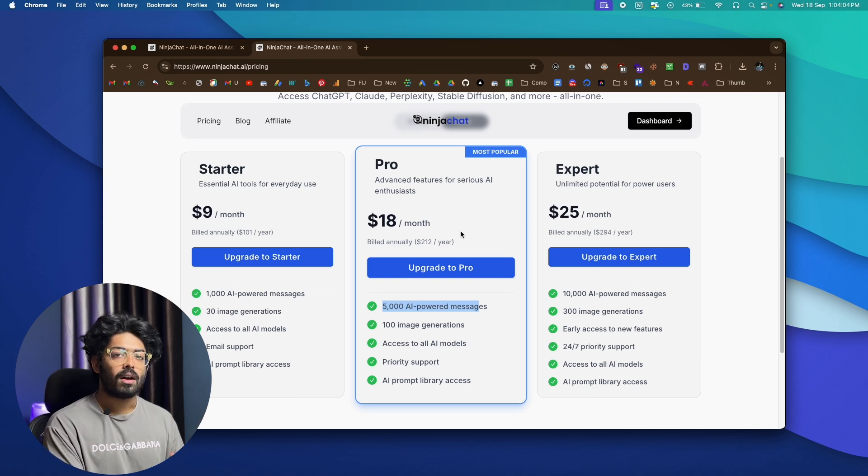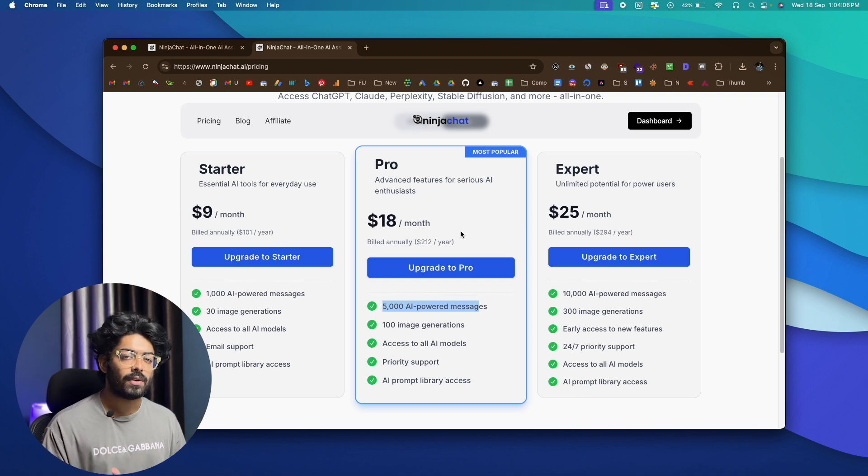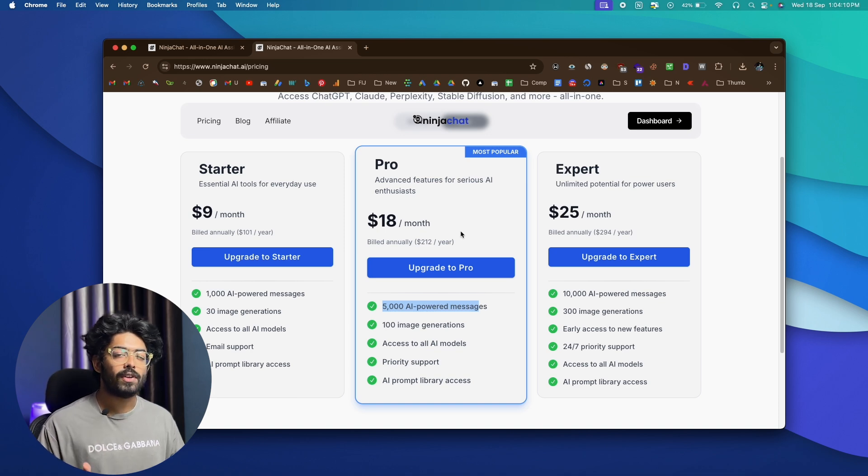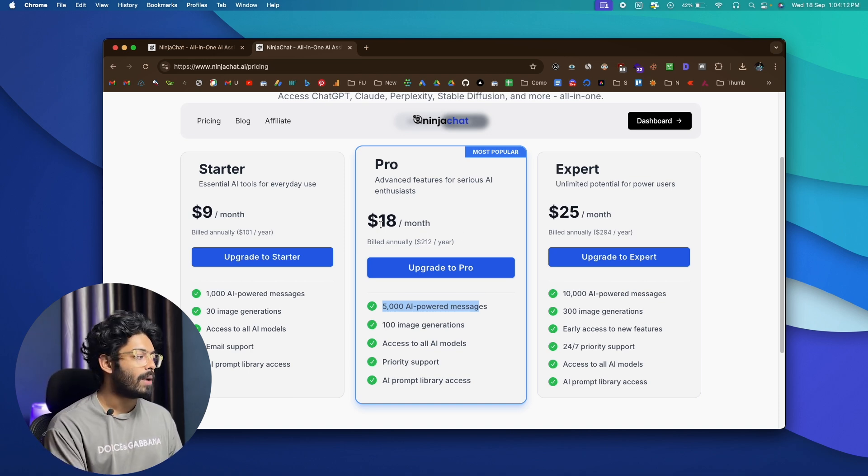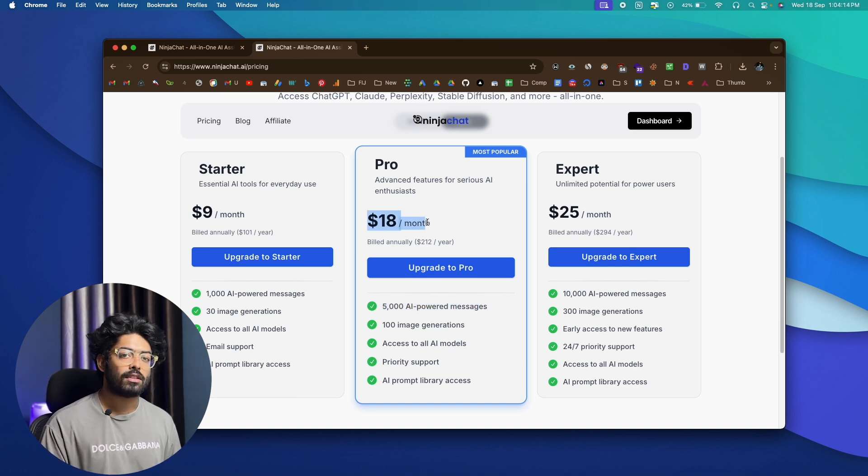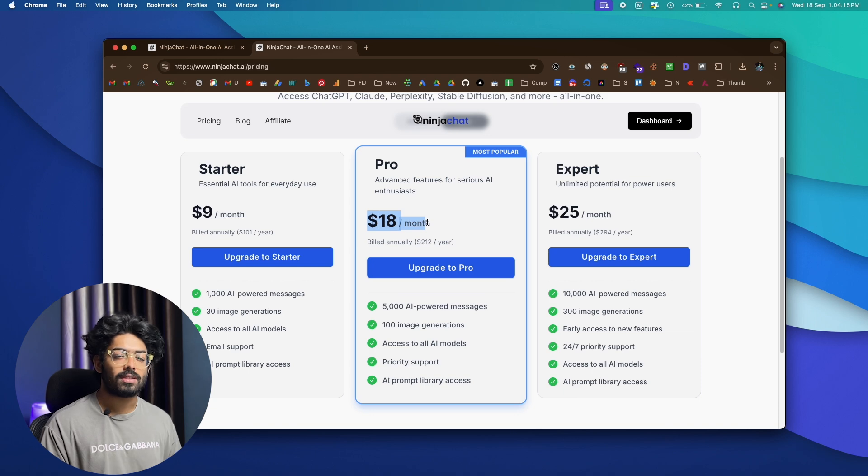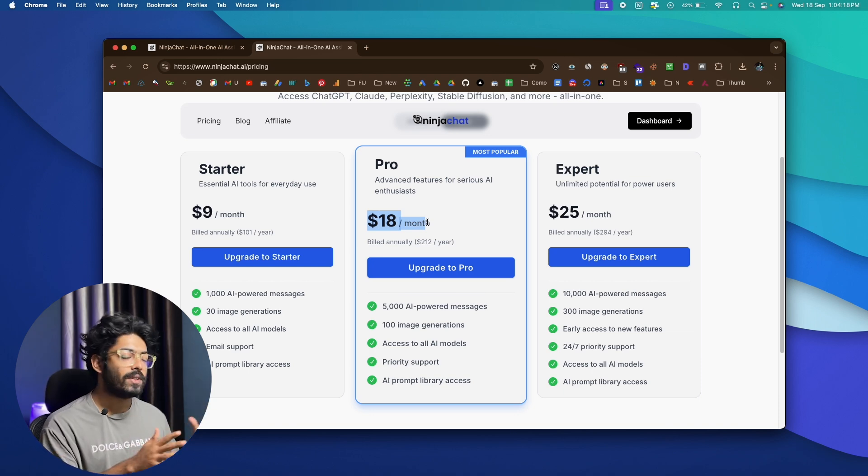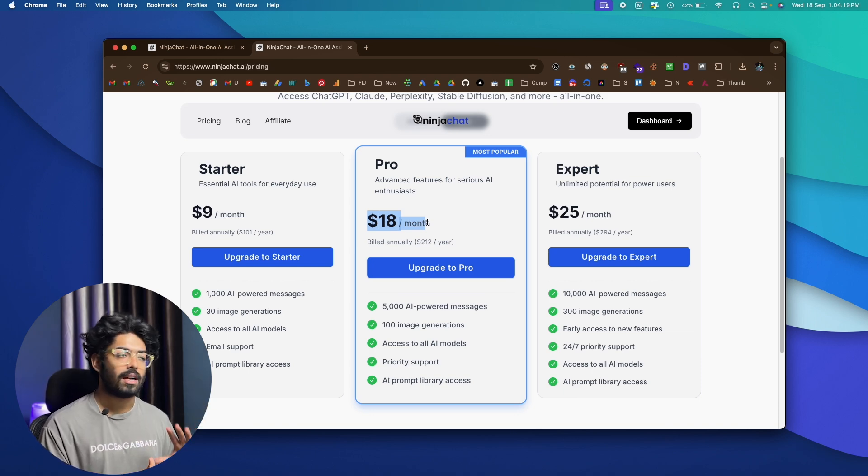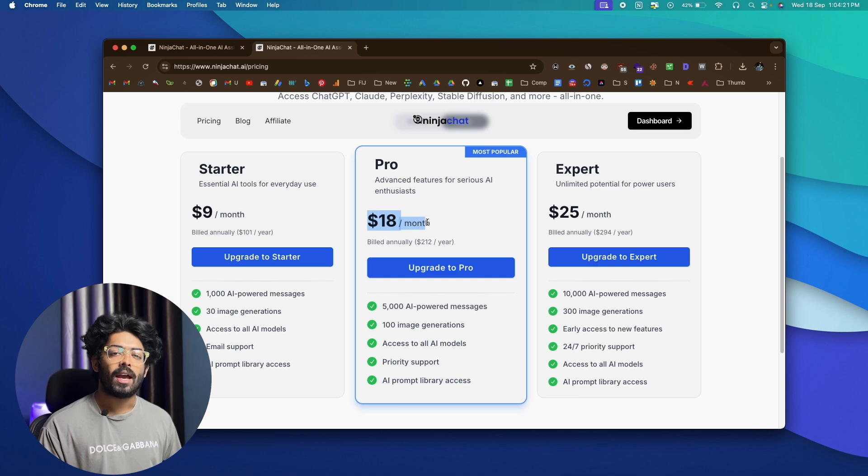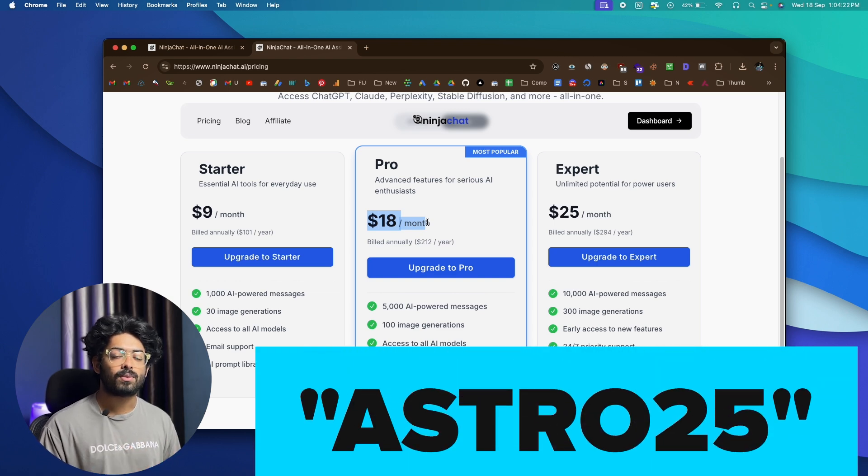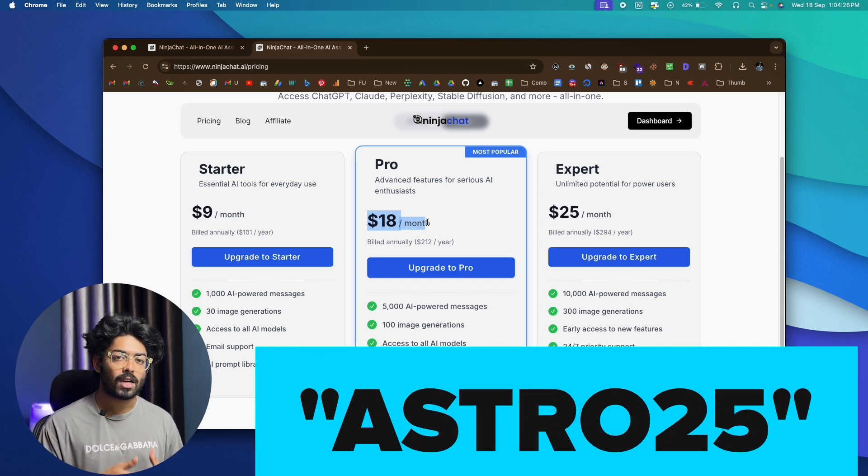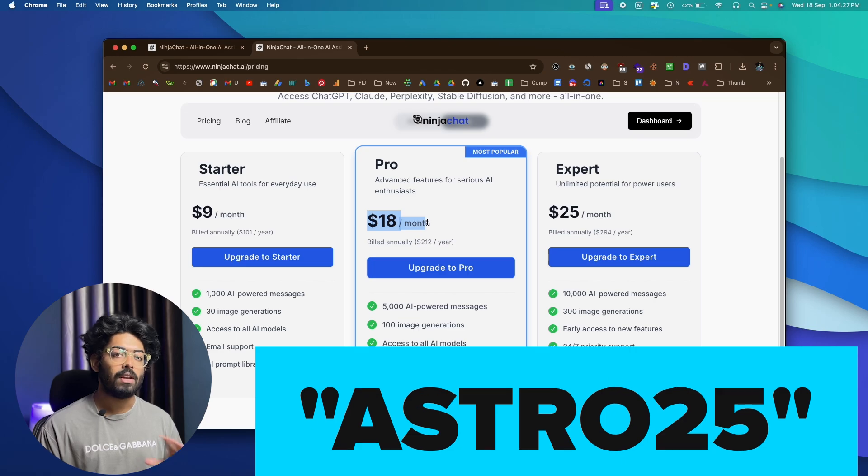And again, Claude AI will cost you another $20 and Gemini will cost you another $20. Right now, by paying just $18, you are able to access all these models that are available on ChatGPT, Claude and Gemini, all within this Ninja chat, amazing user interface. And if you plan to subscribe to this tool, you can go ahead and use this coupon code right here to get 25% discount on your total bill value.